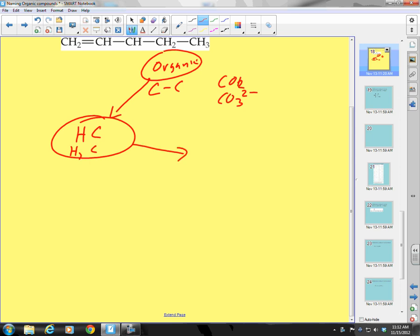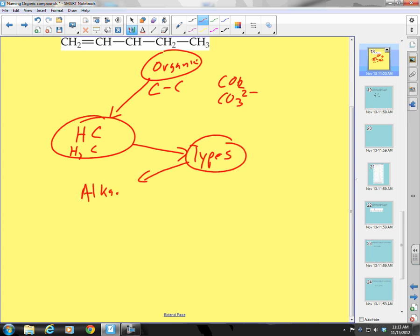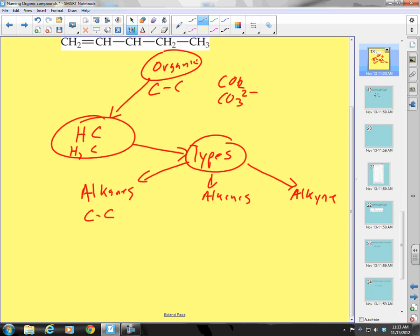We have three types of hydrocarbons to discuss: alkanes, alkenes, and alkynes. Alkanes have all single bonds between the carbons. Alkenes have at least one double bond between the carbons. And alkynes have at least one triple bond between the carbons.